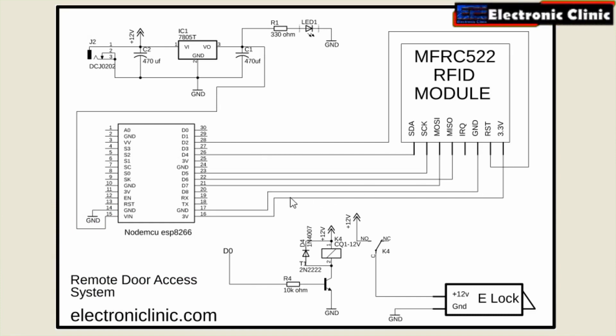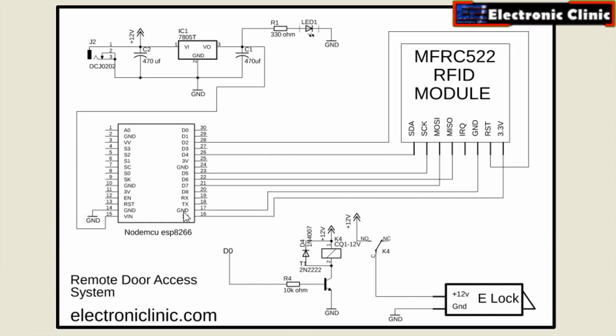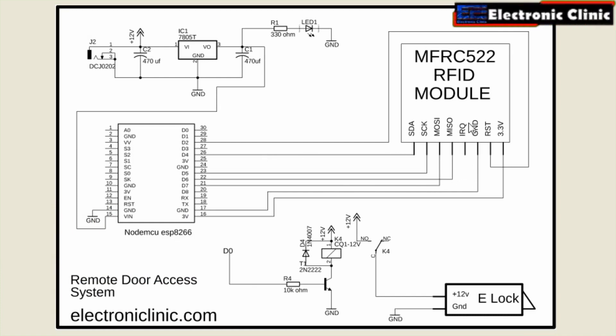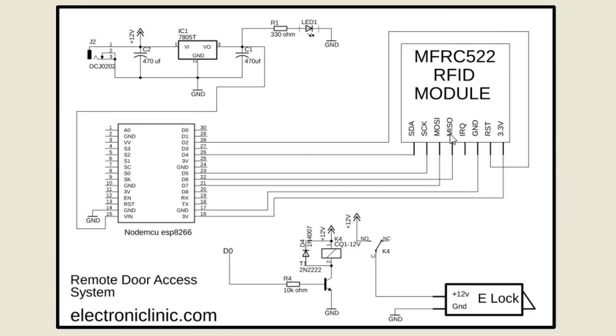Ground pin of the RFID module is connected with the ground pin of the NodeMCU module. The IRQ pin is not connected. The MISO pin is connected with digital pin D6. MOSI pin is connected with digital pin D7.